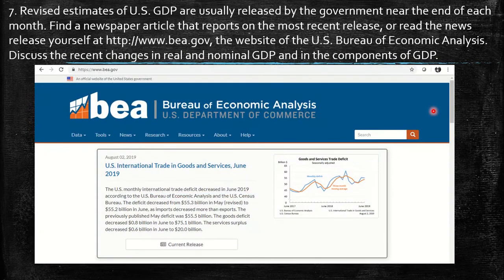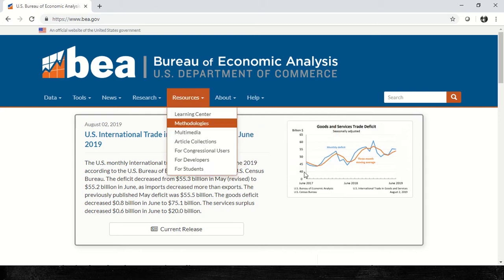The first question says: revised estimates of US GDP are usually released by the government near the end of each month. Find a newspaper article that reports on the most recent release, or read the news release yourself at the website of the US Bureau of Economic Analysis. This covers recent changes in real and nominal GDP and the components of GDP.